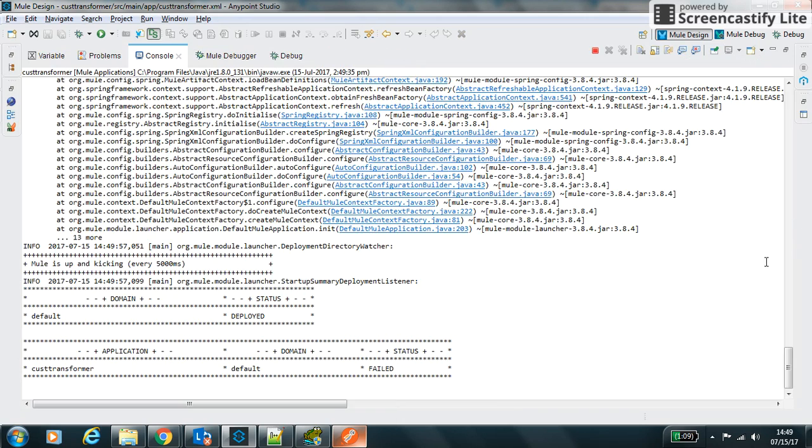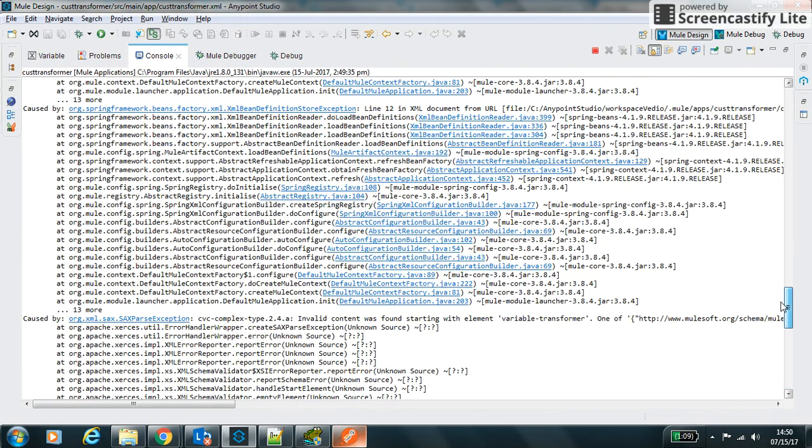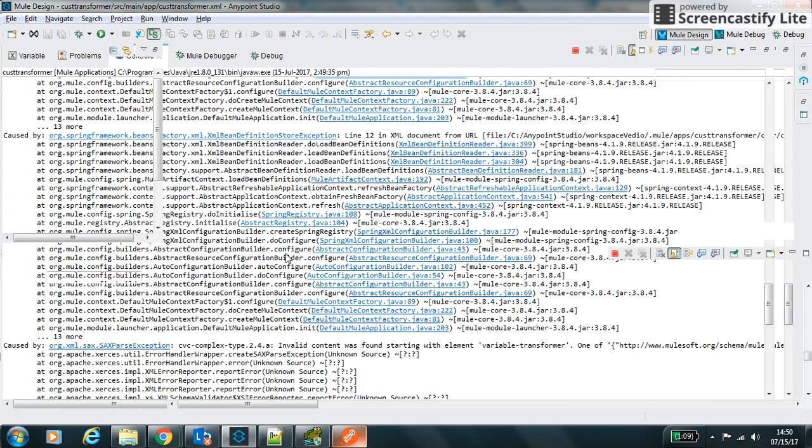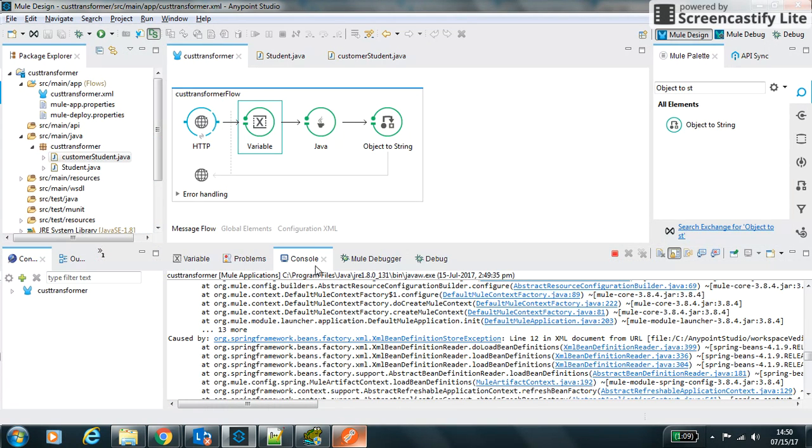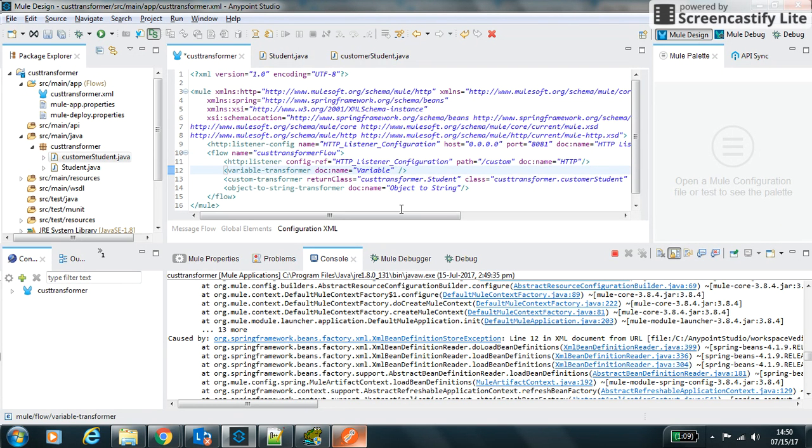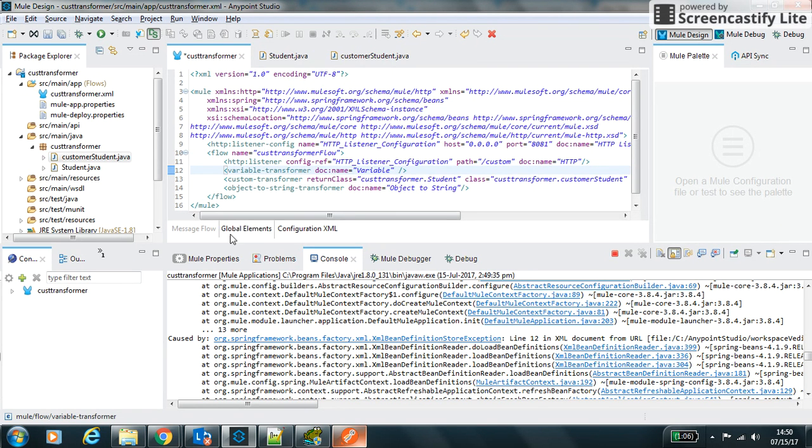So we have to find it out why this error is coming. So it is line number 12. So let's go to line number 12. Variable, oh we haven't set the value of this variable.